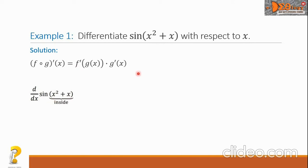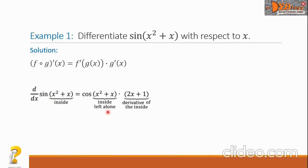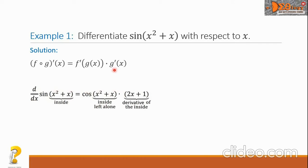Using the pattern, we write cosine of the quantity x squared plus x. The derivative of sine is cosine, and we copy the inside function as is. Then multiply by the derivative of x squared plus x, which gives us 2x plus 1.